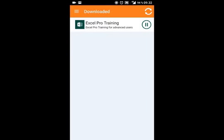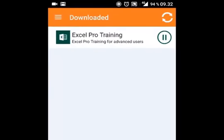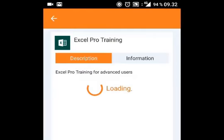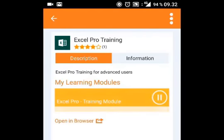SCORM and AICC-based courses can be downloaded and played offline. And when you're back online, the status and results will be synchronized with the LMS database.